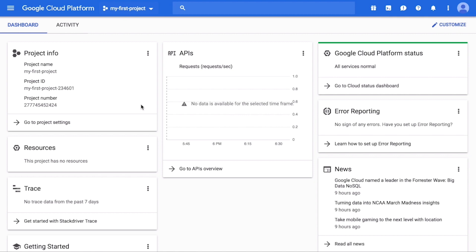On the project info card, you will see the project name — that's the name you gave this project — and the project ID, the identifier automatically generated by GCP. The project ID must be globally unique across all GCP projects for all accounts. GCP uses the project name and possibly a randomly generated number to ensure uniqueness. If your project name is globally unique, it will be used as the project ID; otherwise, GCP will append a random number to create a globally unique project ID. Some restricted words will not be included in the project ID. The project number is a globally unique number assigned by GCP.